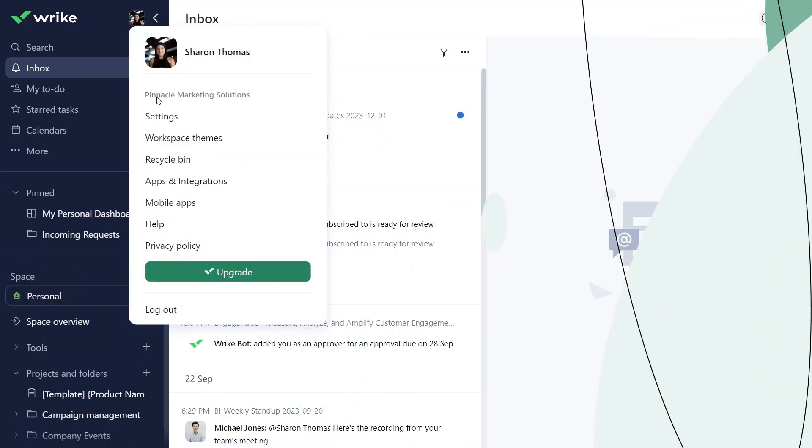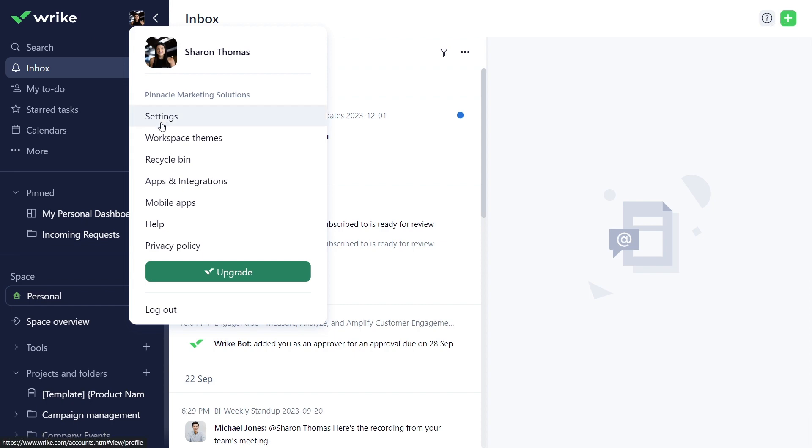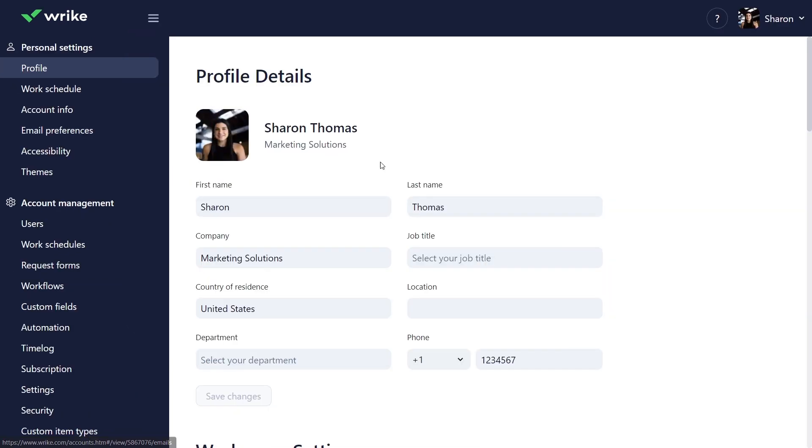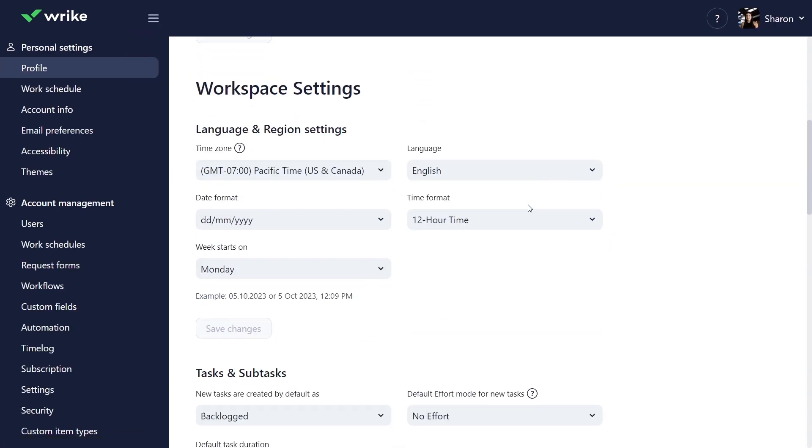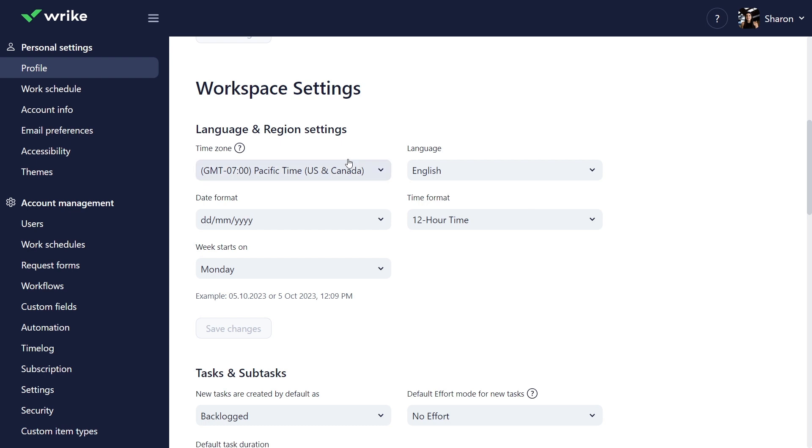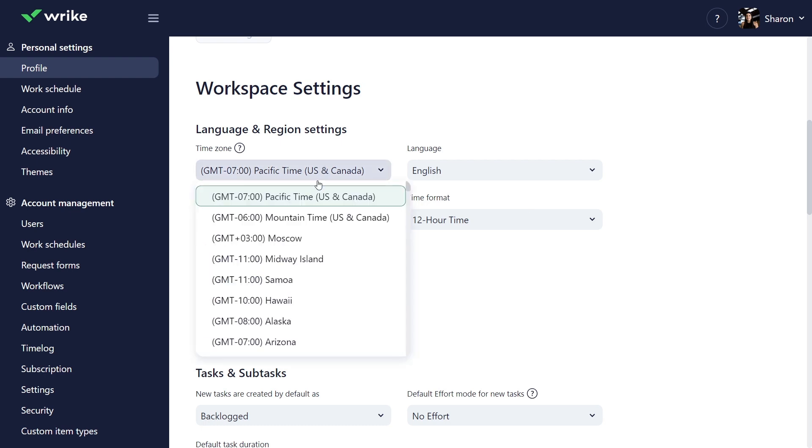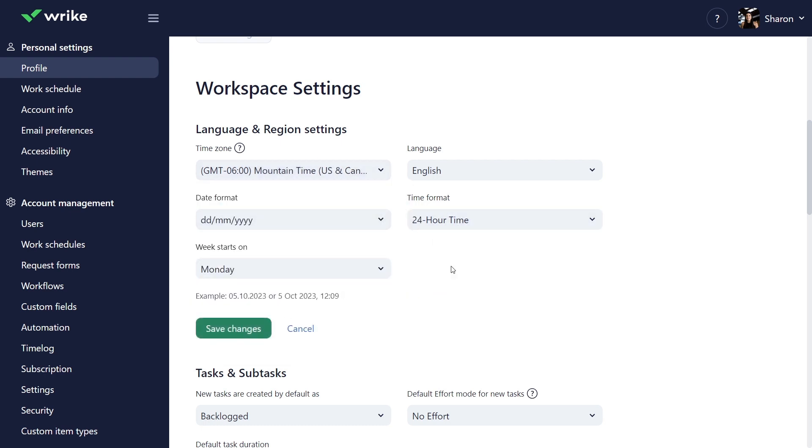New Wrike users might need to adjust their overall workspace settings to reflect the language and region settings they're in, adding their time zone, time format, language, and even on what day they start the work week.